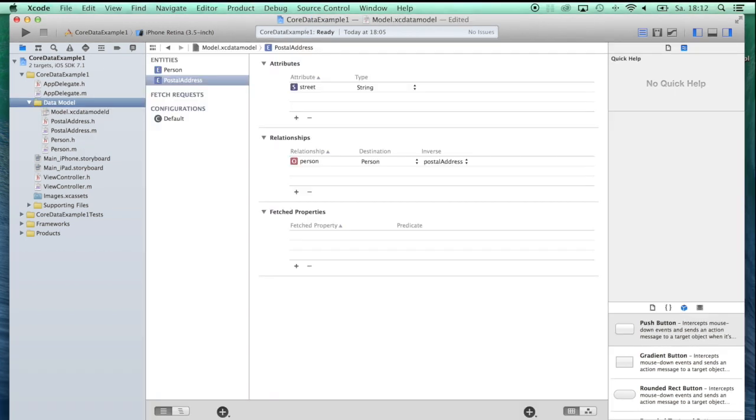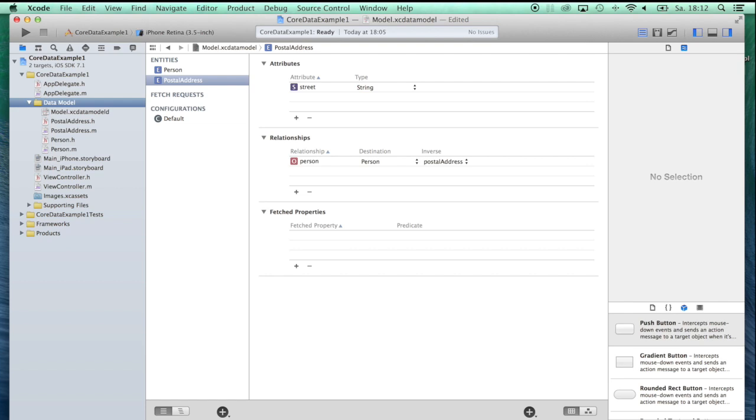So much for this tutorial. In the next tutorial, we're going to cover how you can use these classes to insert and retrieve data from your database and how to create a Core Data stack.